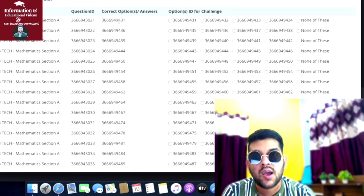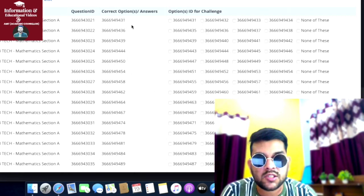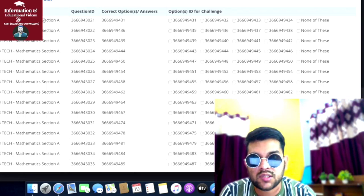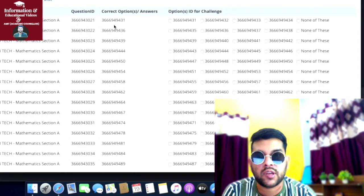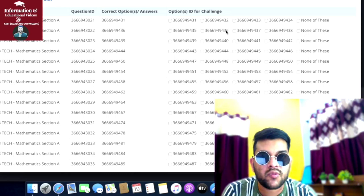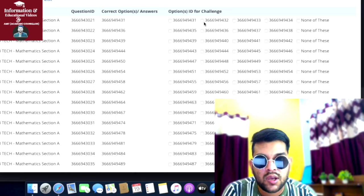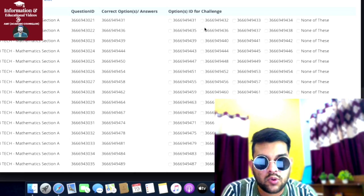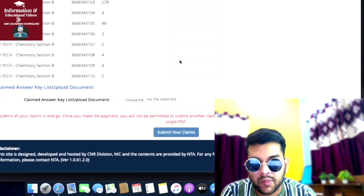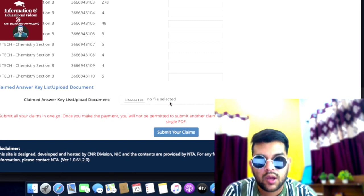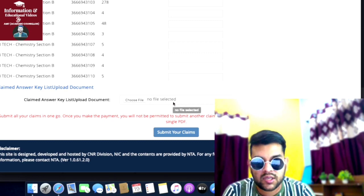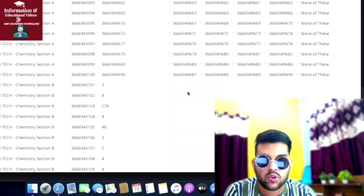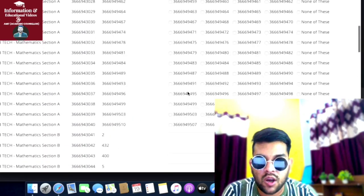If you think the current answer given by NTA is not correct - suppose for question ID ending with 21, answer ID ending with 38 - if you think the answer ID should be ending with 32, then here you need to tick that. Then go to the bottom and here you can upload the file showing how you solved the question. Upload that and submit your claim. You need to pay 200 rupees per question. This is how you will be claiming.